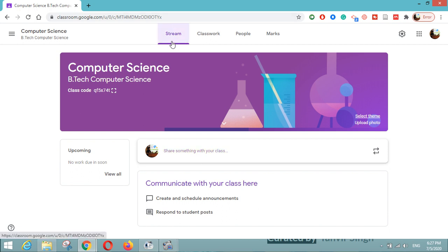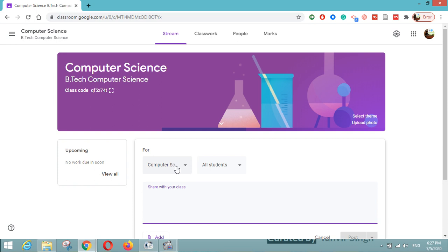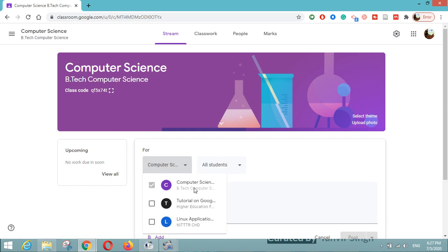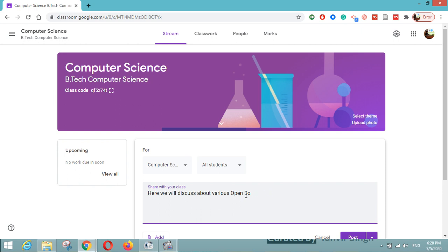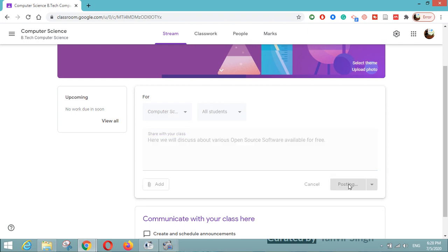Here you can see it says 'Share something with your class' — this is the stream option. You can see the stream button, and under that you can share any update with your students. I have three classes: Computer Science, Tutorial on Google Classroom, and Linux Application. I will select Computer Science and write here: 'We will discuss about various open source software available for free.'